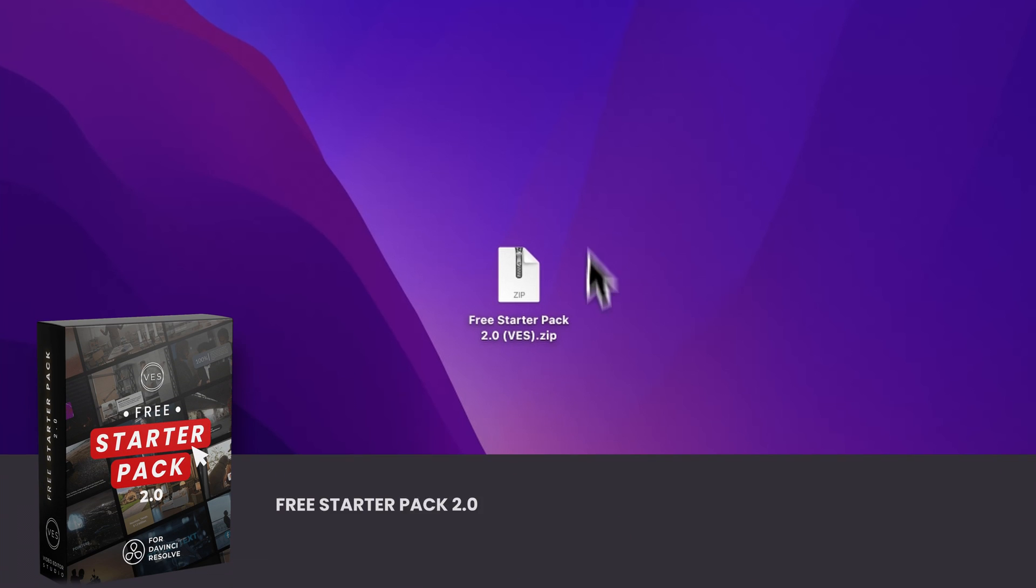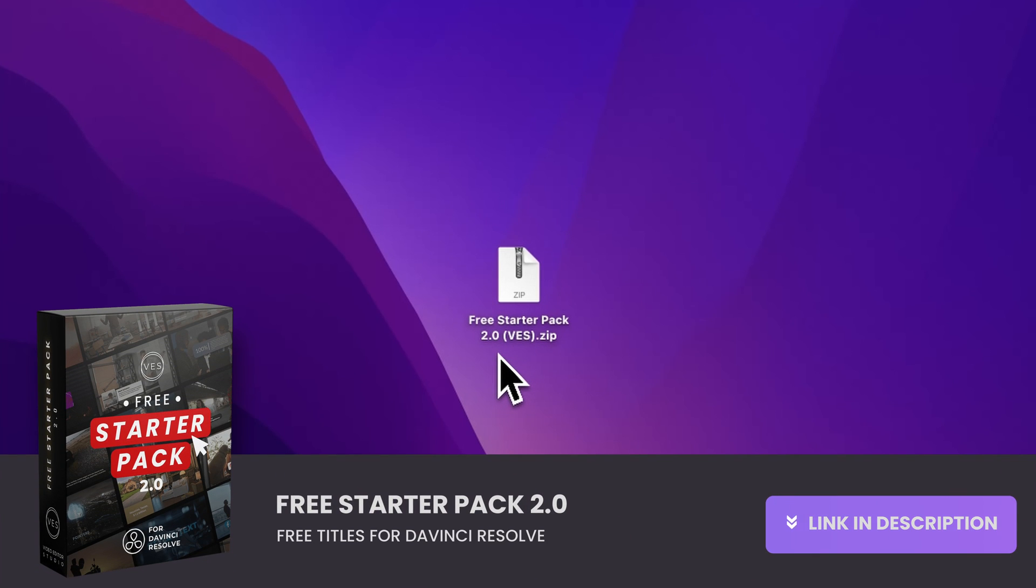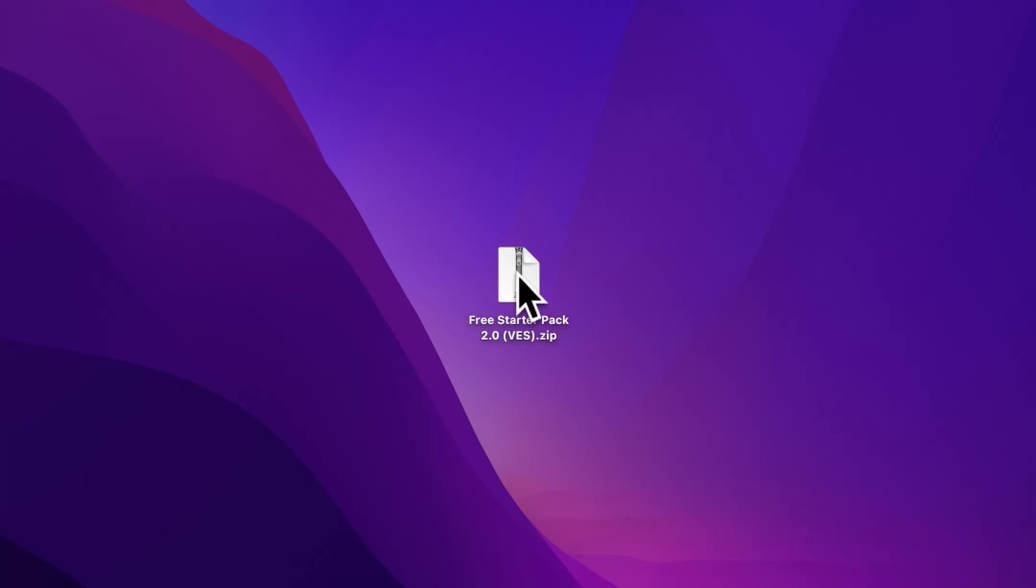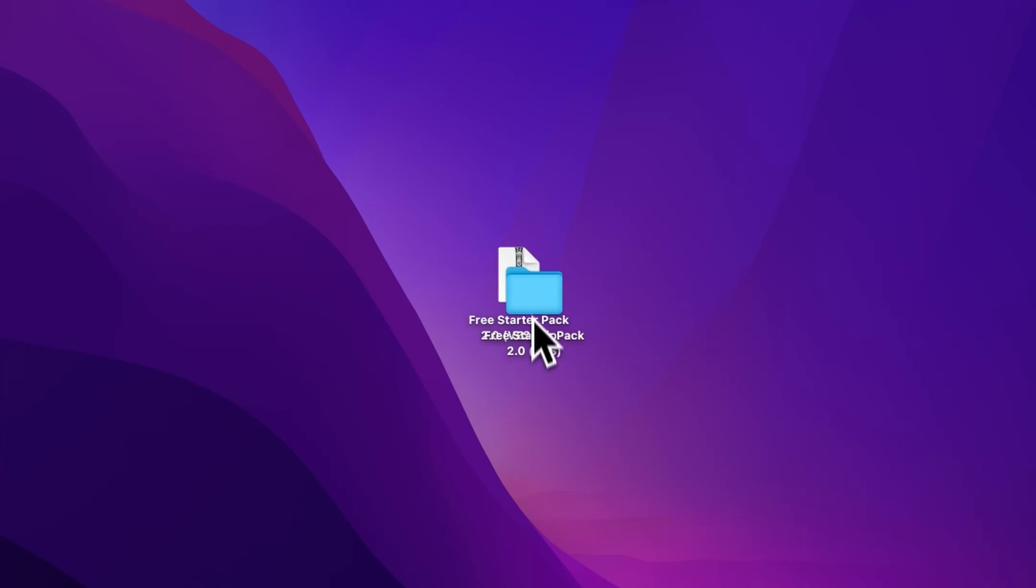Right, you can download the free starter pack by clicking the link in the description below. Once you've done so, you'll get this zip file. Just double-click on it to unzip it and it will give you this folder.